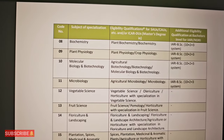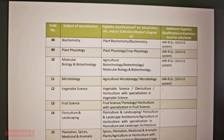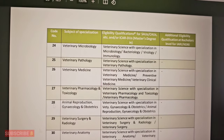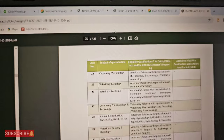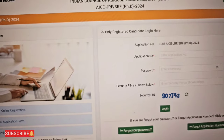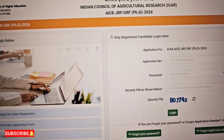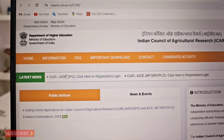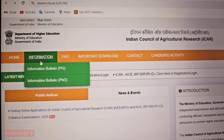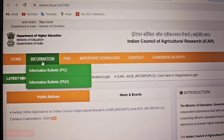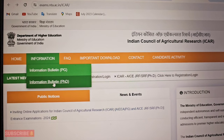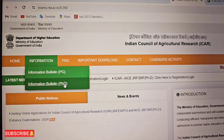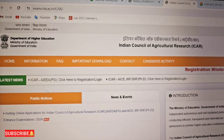You will find the full notice and bulletin on the official website. If you go to the website, click on the information section, and in the information bulletin you will find the notice for the PhD entrance exam.